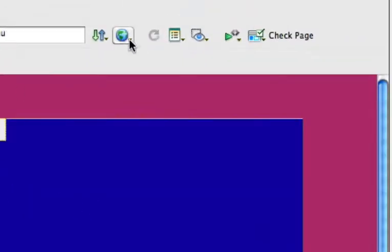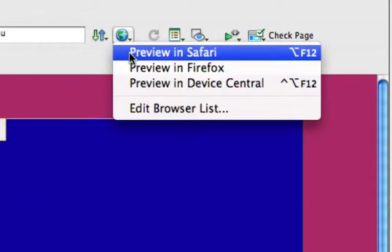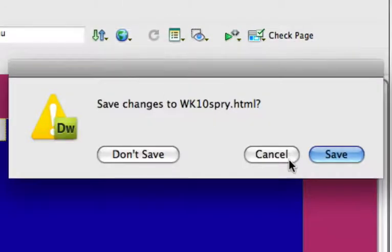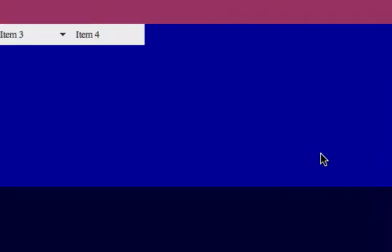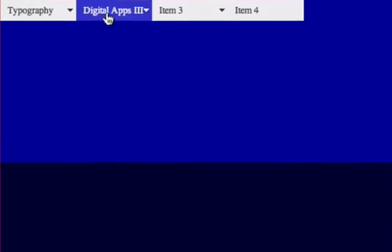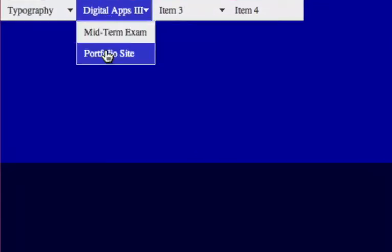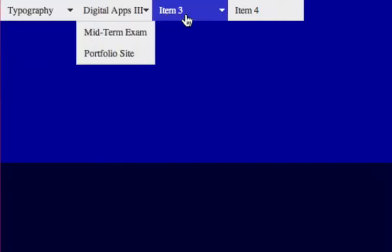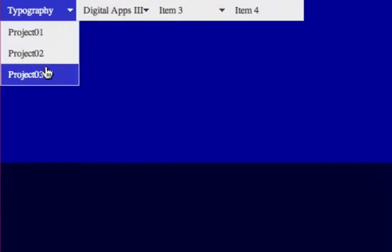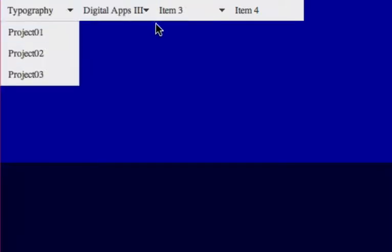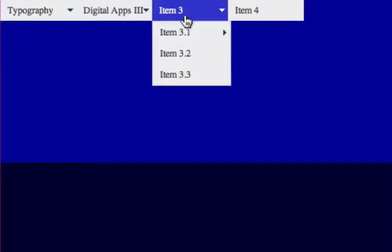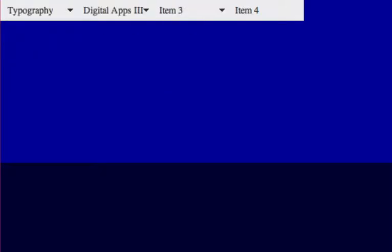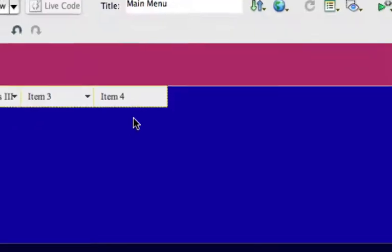Let's look at that in Safari and see what we have. Here we go.